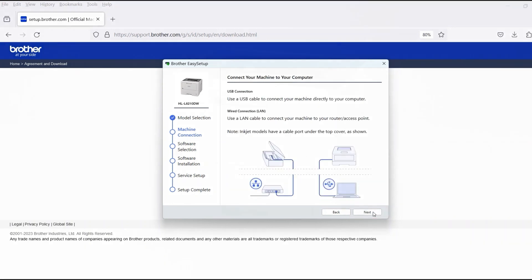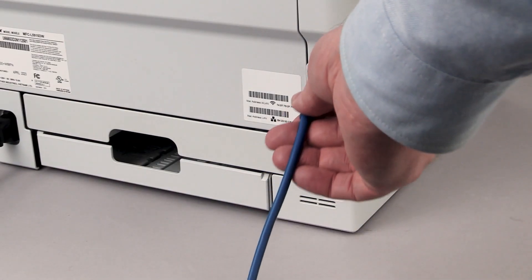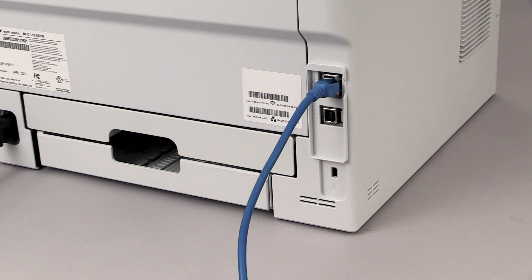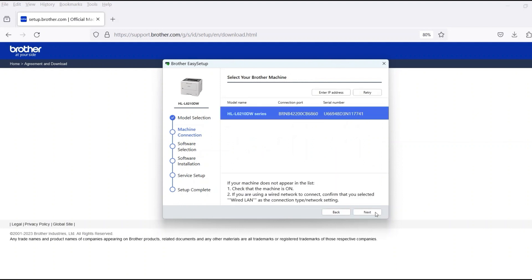When prompted, connect the machine to a network router with an Ethernet cable. Verify your machine is powered on. Once the cable is connected, click Next.